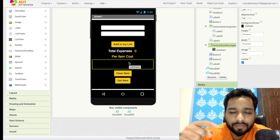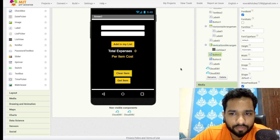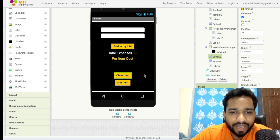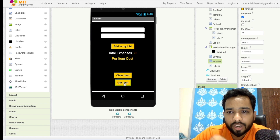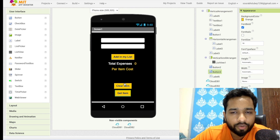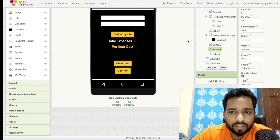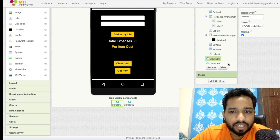This list view is scrollable. I have also added a 'Clear Item' button — this will clear the selected item — and a 'Get Item' button which fetches the full item list. I have also drag-and-dropped CloudDB1 and CloudDB2 components.